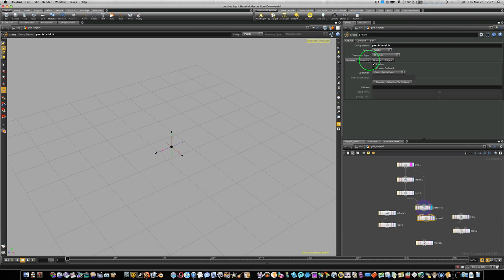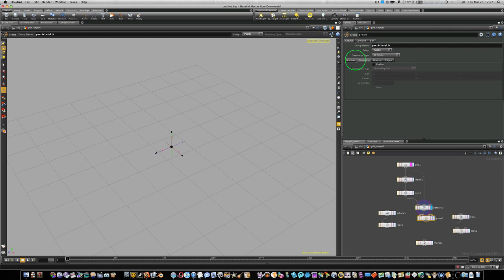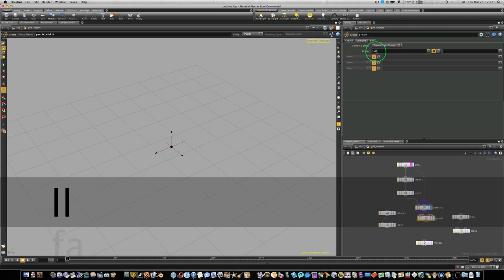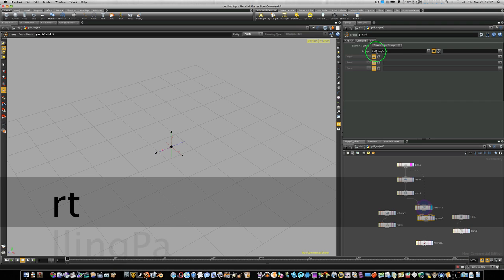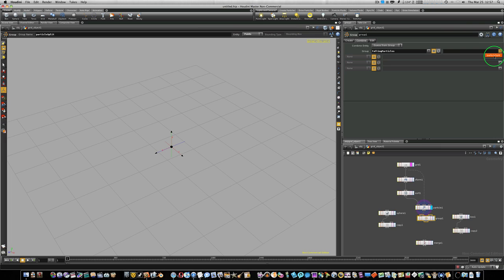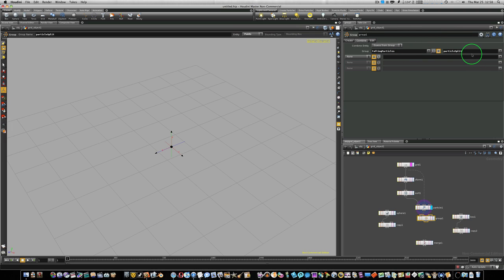Now let's go to our combine tab, and we're going to create a new group. And we're going to call this new group falling particles. So I'm going to type F-A-L-L-I-N-G, capital P-A-R-T-I-C-L-E-S, falling particles. And under this group over here, which I'm going to say everything in this group is equal to everything in this group, which is particle split, the group we made. So I'm going to select particle split. But instead of it being equal to, I'm going to say not equal to. I want to make sure it's not equal to. I want to make sure this group is not equal to this group.